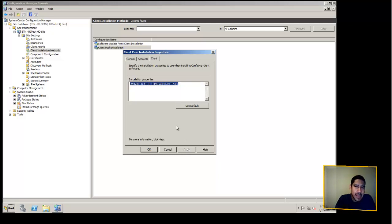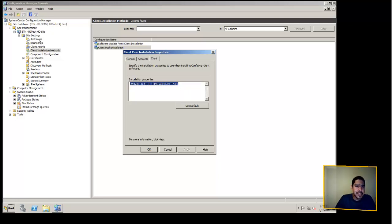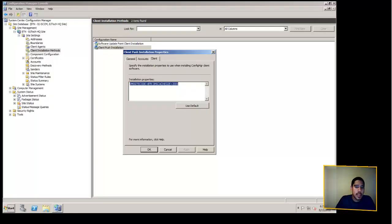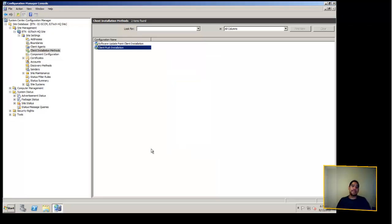I'm going to apply that. These two variables — the SMS site code and SMS cache size — you'll actually see them on the client side, which I'll show you once a client is installed on my testing machine. That's it for client push installation setup — that's all you have to do on that part.